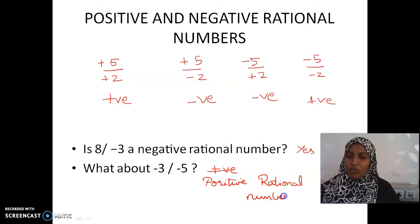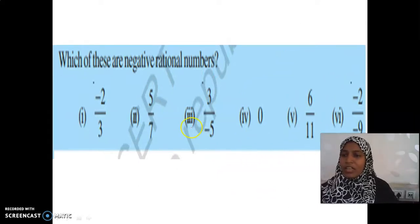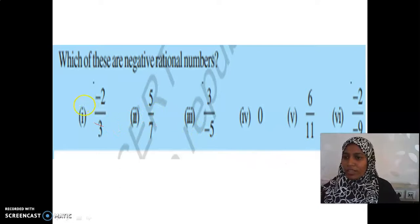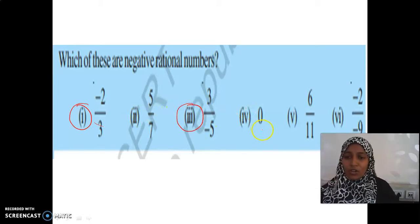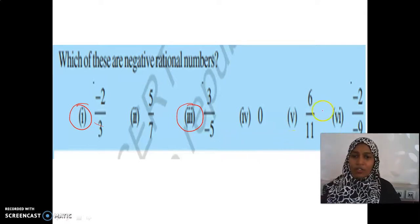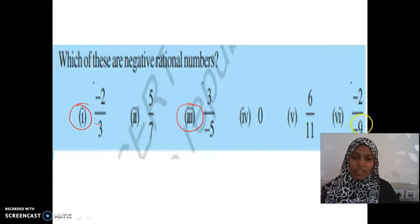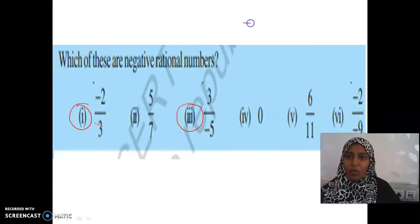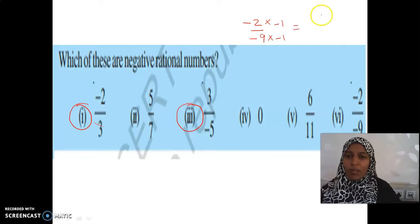Now we are going to find which of these are negative rational numbers — circle out the negative rational numbers alone. This one is negative. What about 5 by 7? No, it is positive. 3 by minus 5 is negative. 0 is neither positive nor negative. 6 by 11 is positive. What about minus 2 by minus 9? We have two negative signs — this is not a negative rational number, it becomes a positive rational number. If I multiply by minus 1 in both numerator and denominator, we get 2 by 9. Minus into minus gives positive.